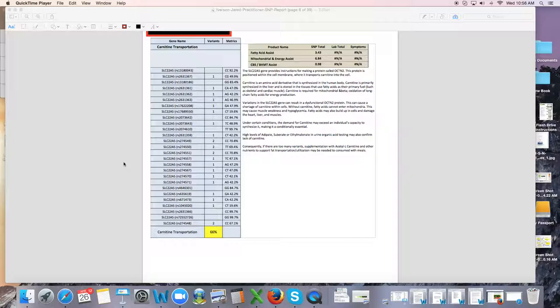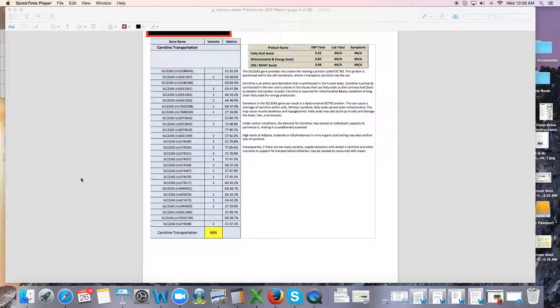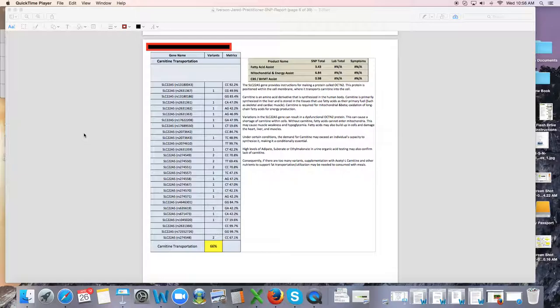So I need to take your raw data from 23andMe, put it into our software, and come up with a report that looks like this. Our reports are now over 30 pages long. My practitioner report's probably about 60 pages long, and this is what you're looking at right now is a screenshot of somebody's practitioner report on just the general SNPs.